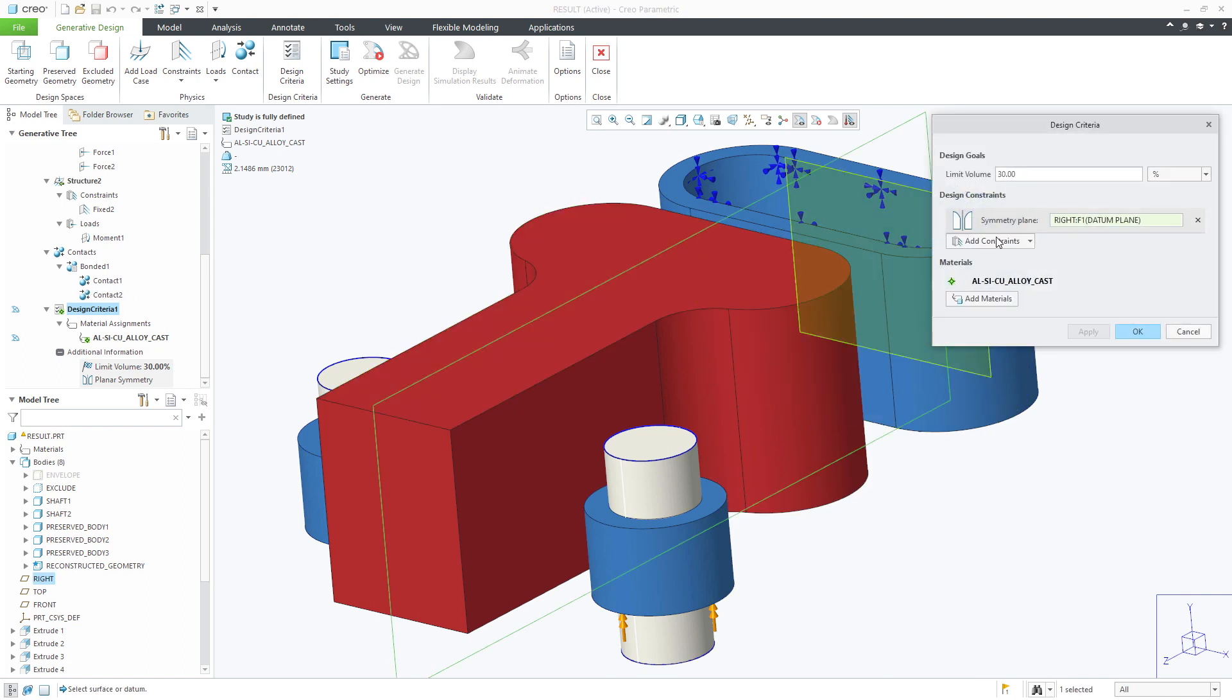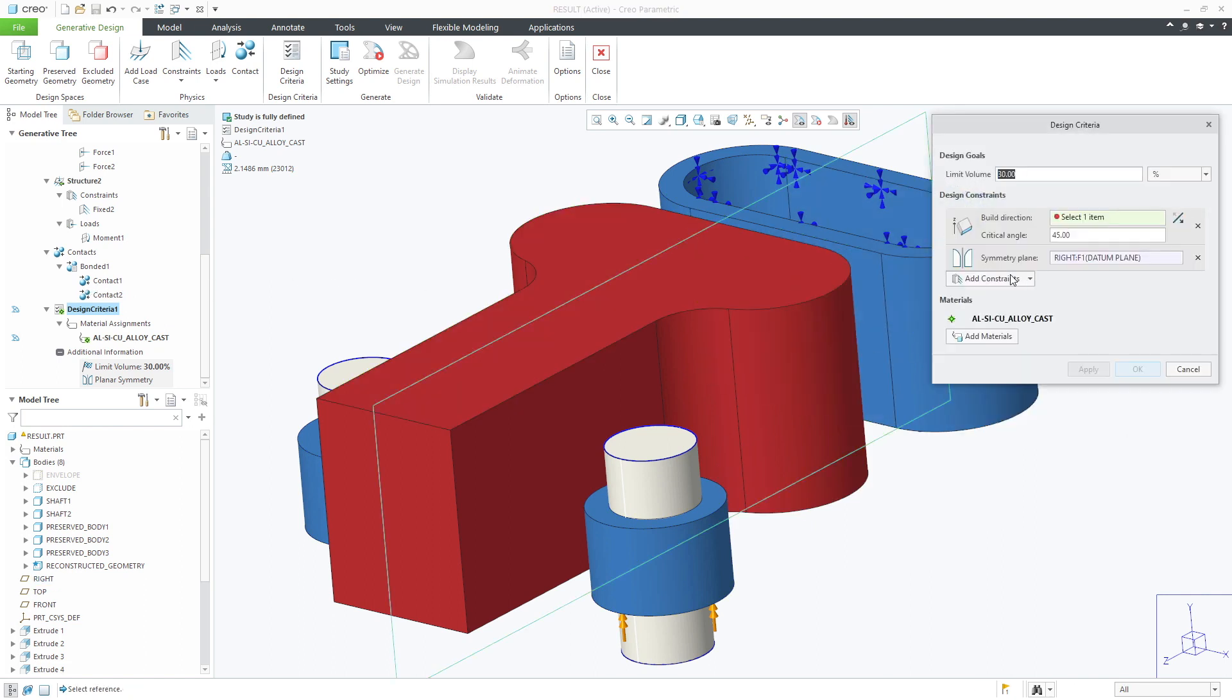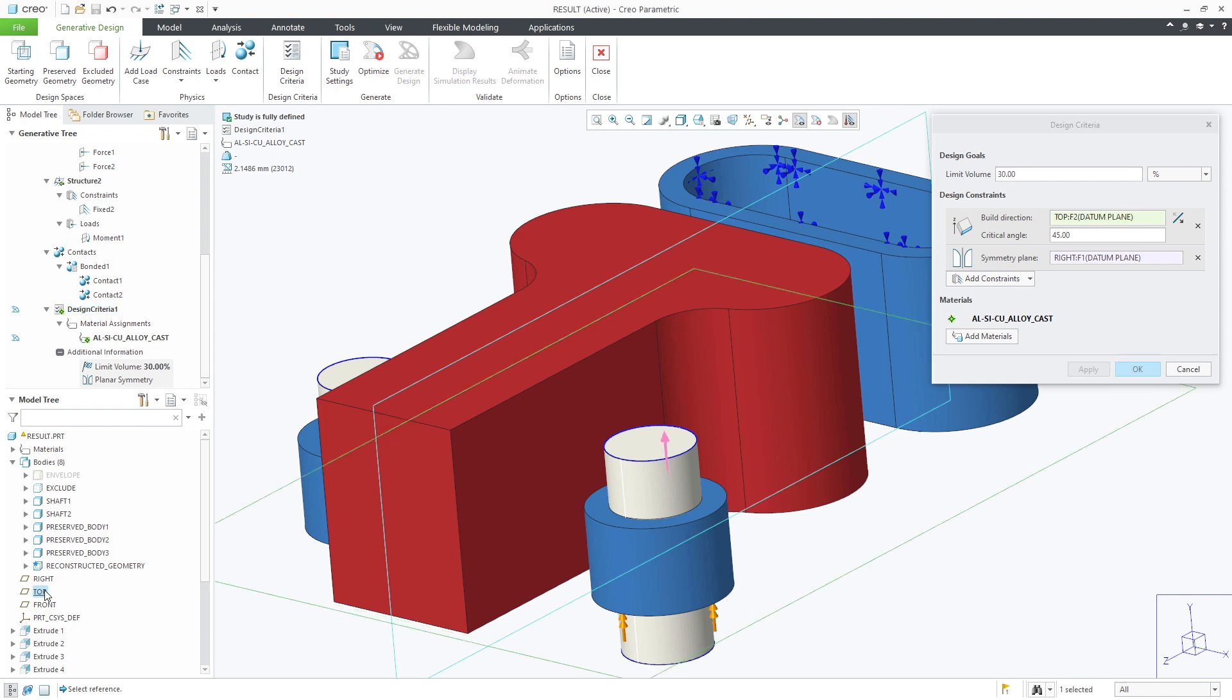Selecting the add constraint pulldown menu we can choose build direction and choose the top datum plane as the specified build direction plane.